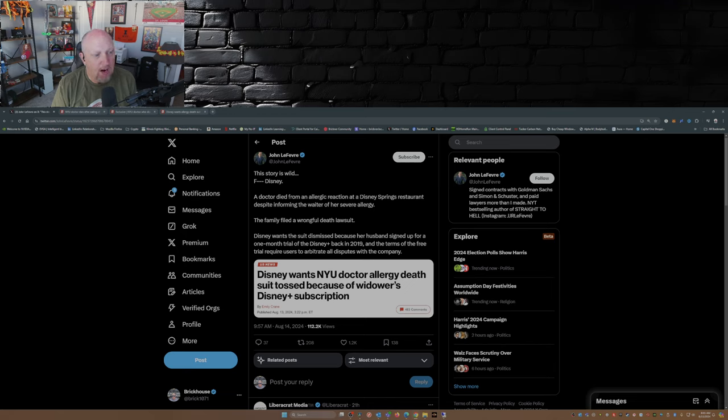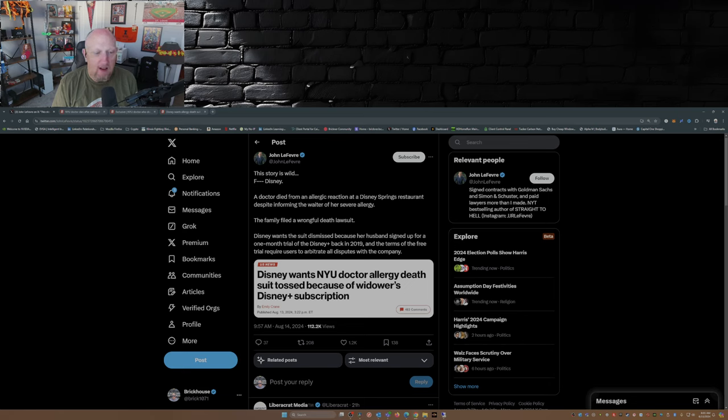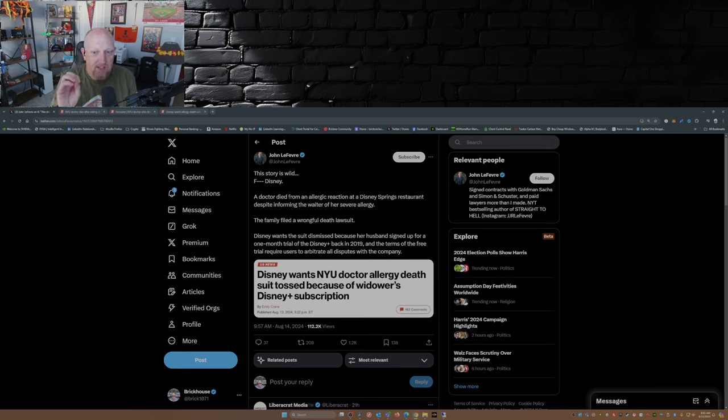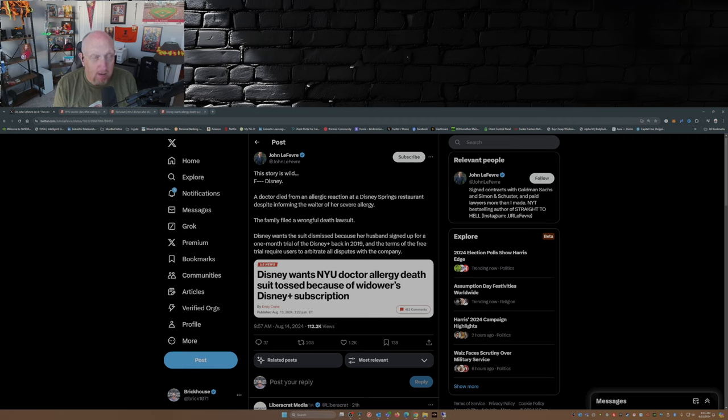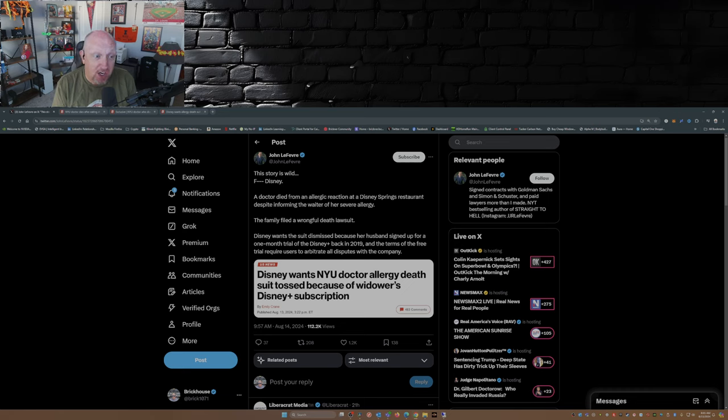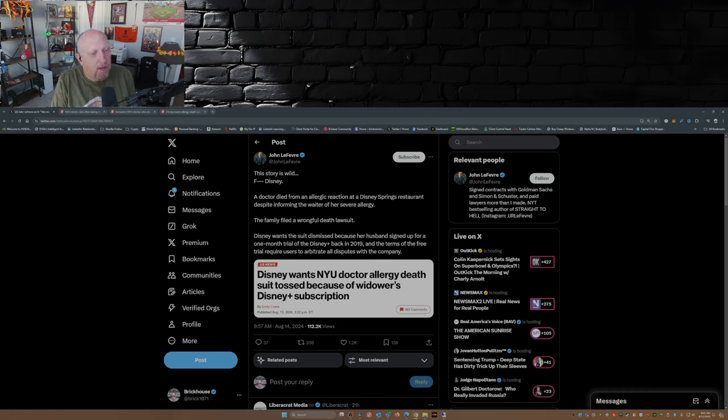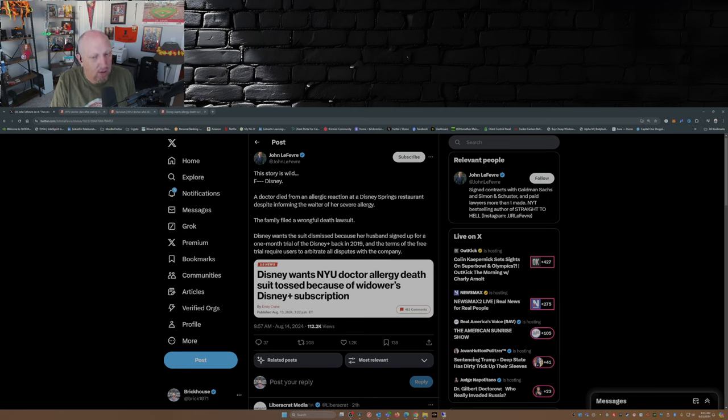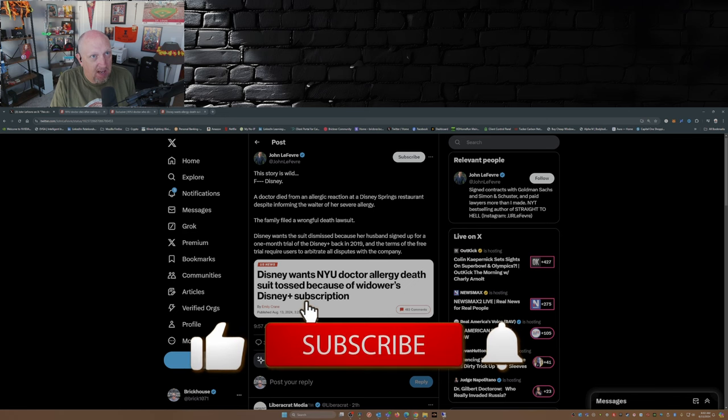What the... If you're an avid supporter of Disney and this story doesn't give you pause, because I'll tell you, Disney's not your friend. In fact, no large corporation is your friend. And in Disney to hide behind terms and conditions of Disney Plus to get a wrongful death lawsuit tossed... I mean...